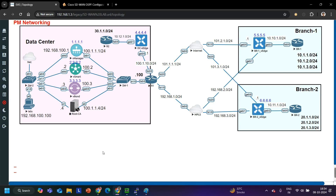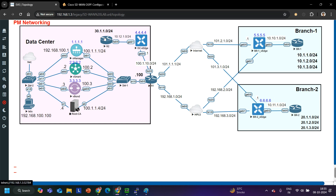As you can see, I have some internal routers: the internal router in Branch 1 is BR1, internal router in Branch 2 is BR2, and the internal router in the data center is R2. All these internal routers are connected with my vEdges.